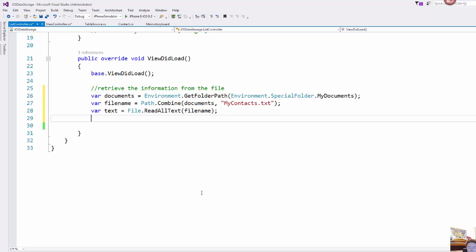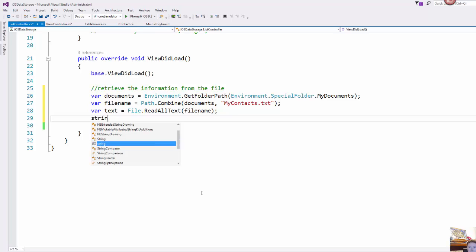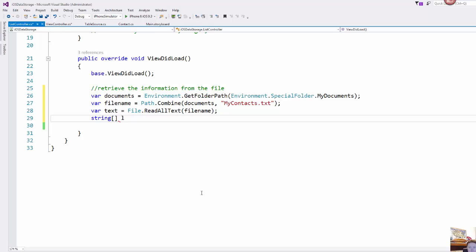Now we know that we stored those in comma separated lines. Now I only have one line so I can just pull out the two pieces of data from that one line. But if you had multiple lines then you would need to loop through and do this process for each line in the file. But I'm just going to show you how to do this for the one contact and then you can use your programming skills to expand upon that.